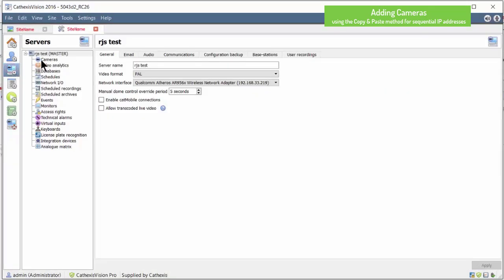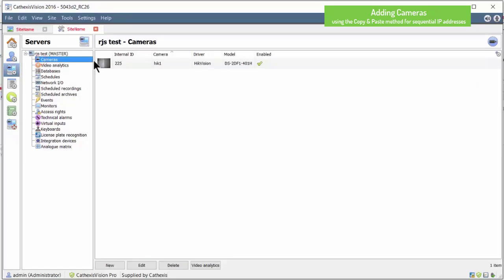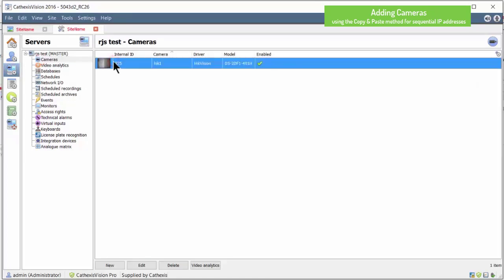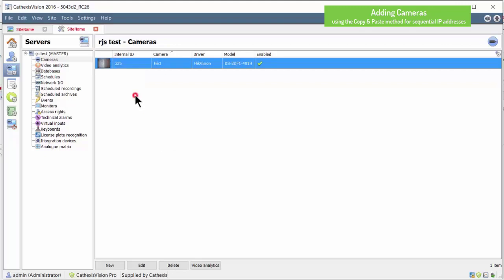Once there, right-click on the camera you wish to copy and select the copy option. The settings are now all in the clipboard.